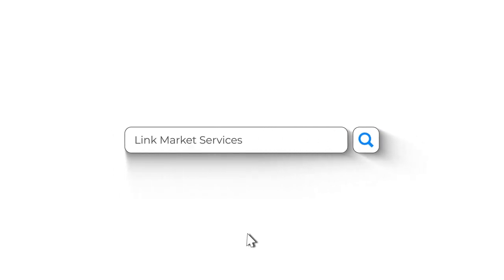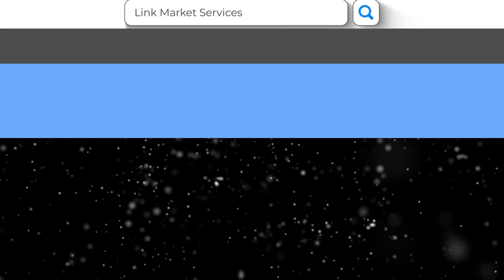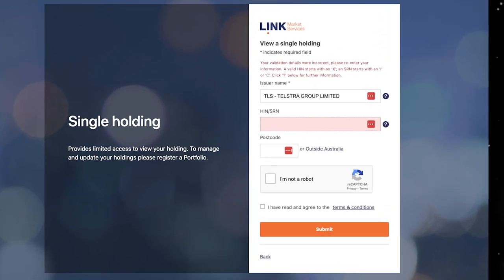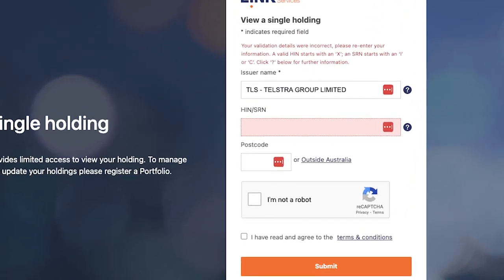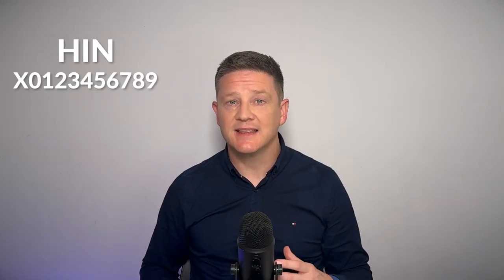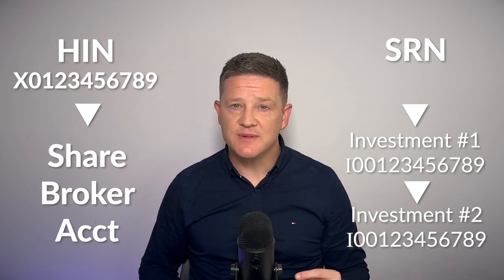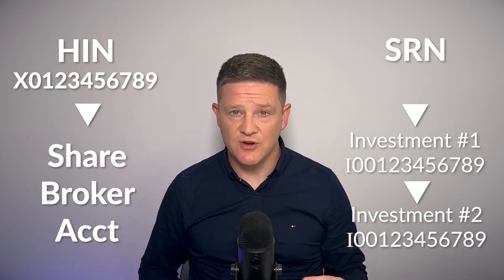Setting up your share registry account is as easy as visiting the registry's website. Once there, you enter your Holder Identification Number or Shareholder Reference Number. Your HIN is linked to your entire portfolio with a share broker, while SRNs are unique to each individual investment. Remember, these numbers are key to your investment security — never share them with third parties.